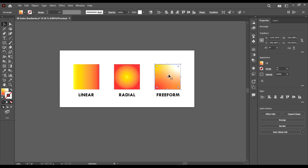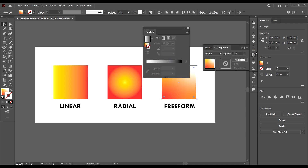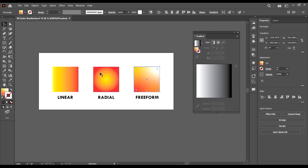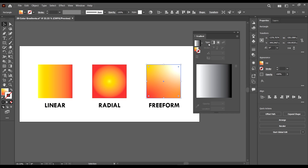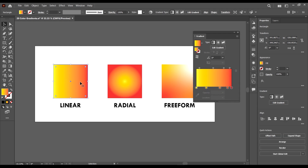When you open the gradient panel you can see all three types: linear, radial, and free-form gradient. These gradients take after their names. For the linear gradient, the blending between two colors happens in a linear way — for example, this color blending into this color.